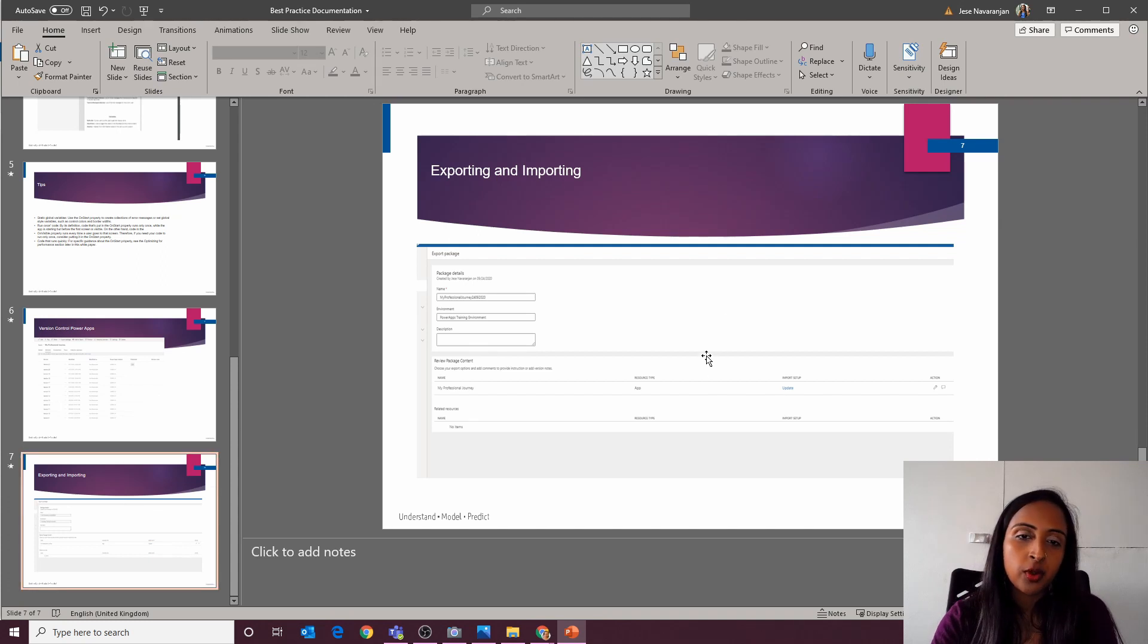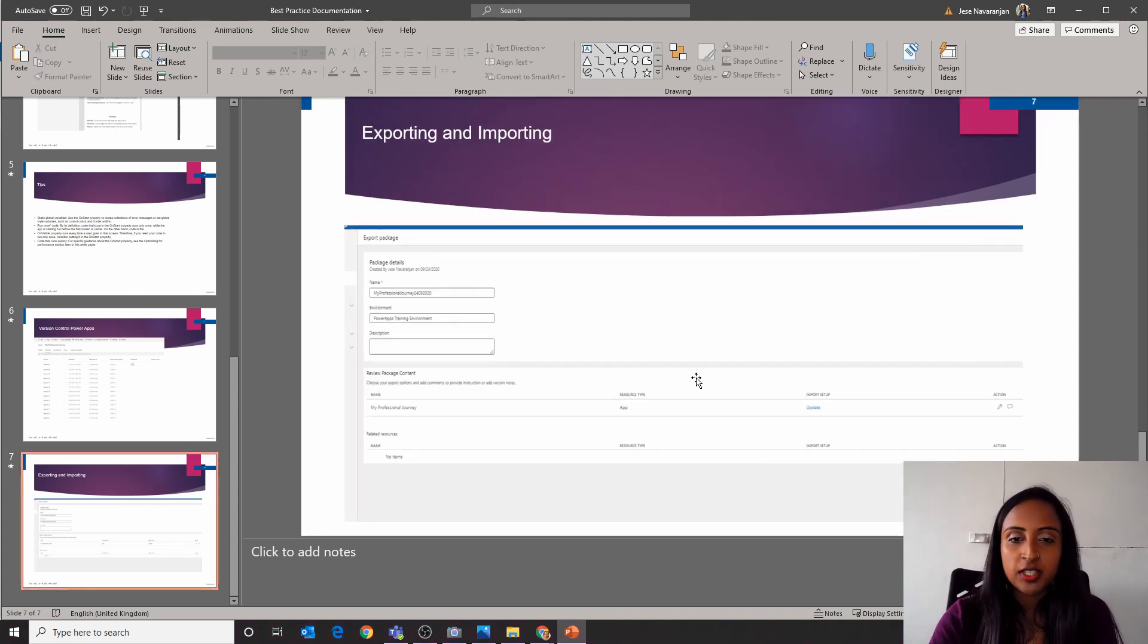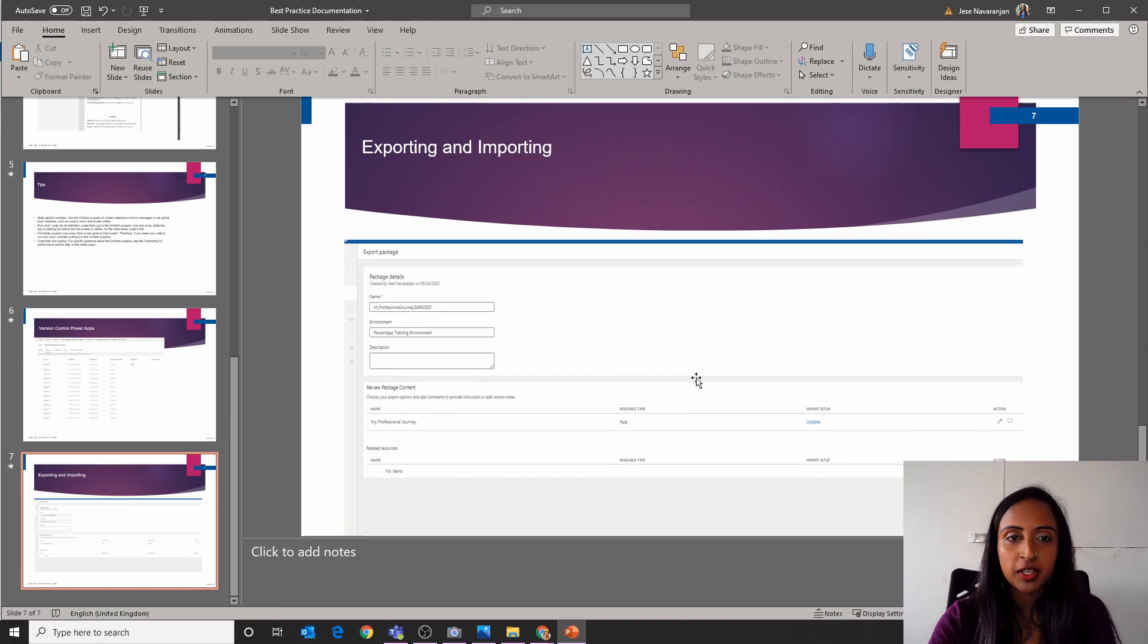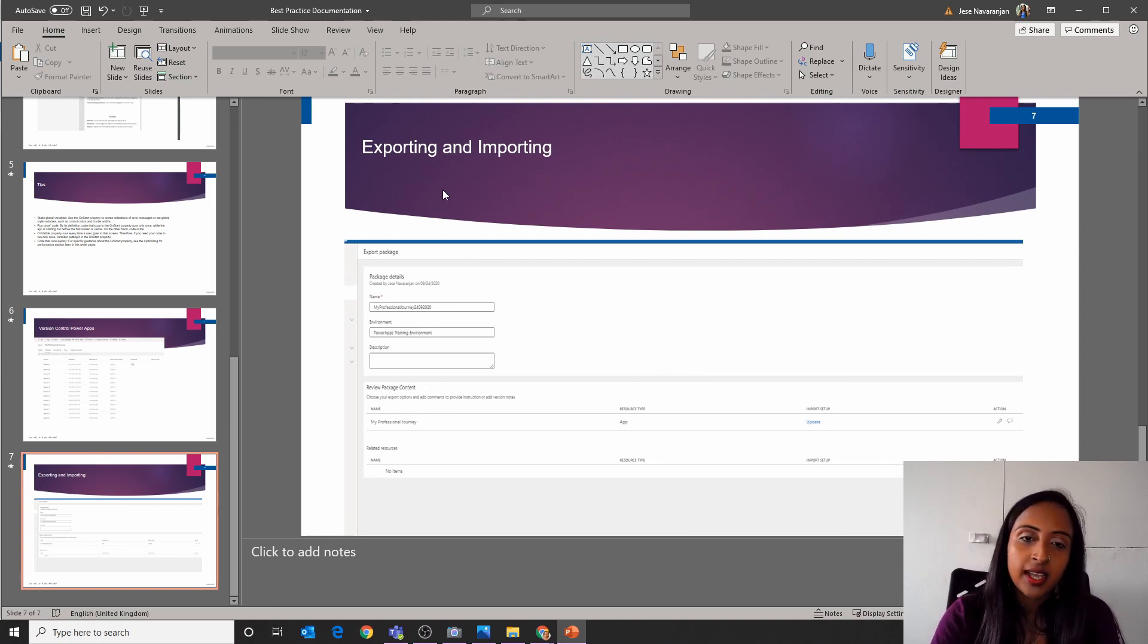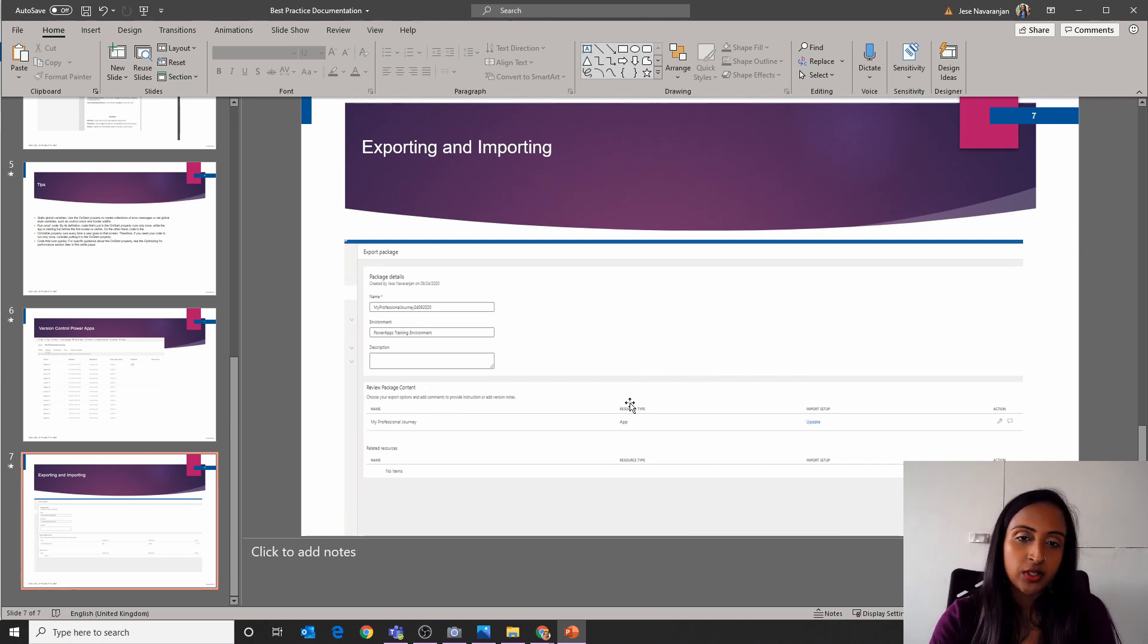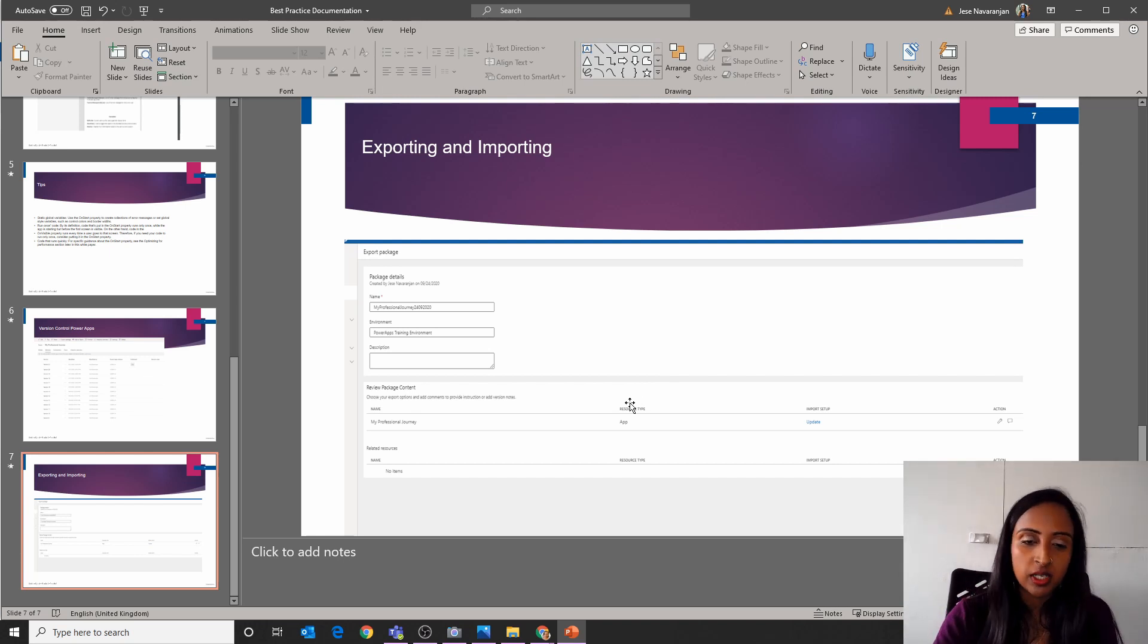And the final point here, again kind of touching on this fluid topic of documentation, best practice, exporting and importing. So just knowing that you can export and import apps and moving them from one environment to the other.